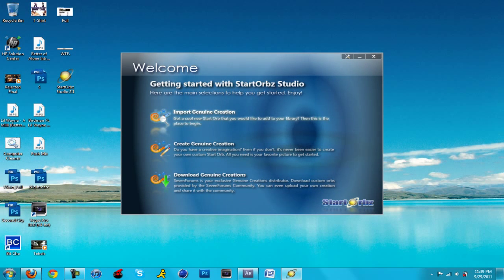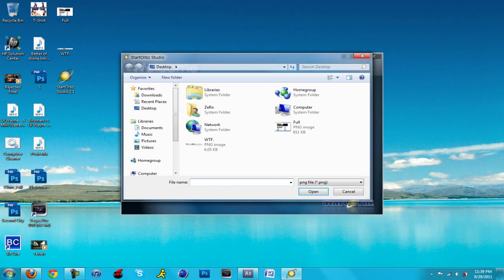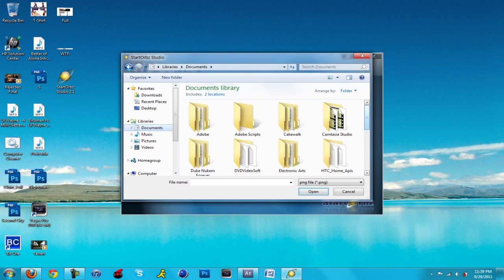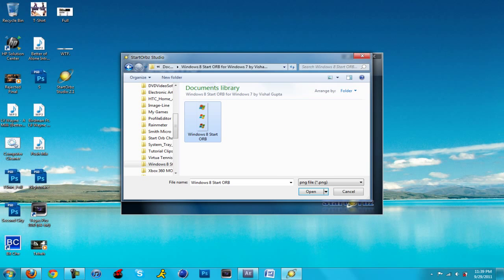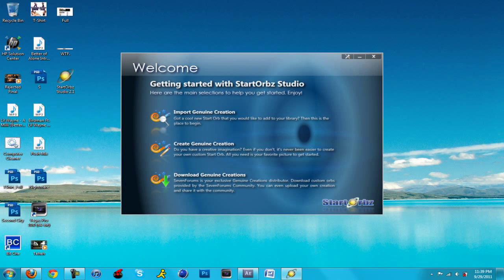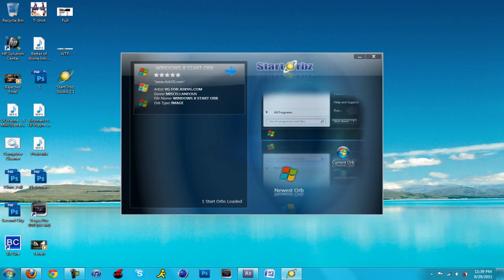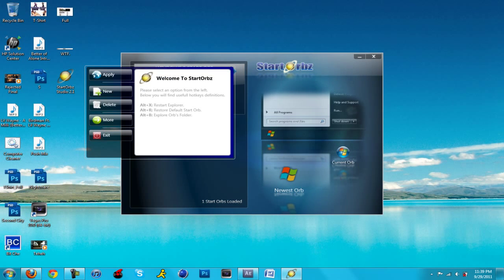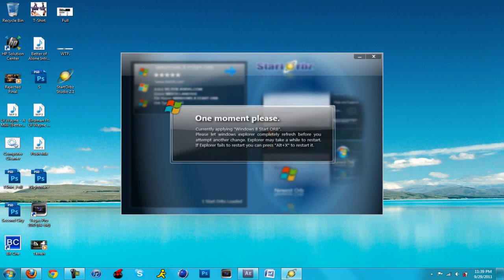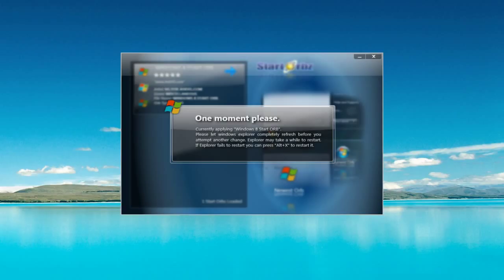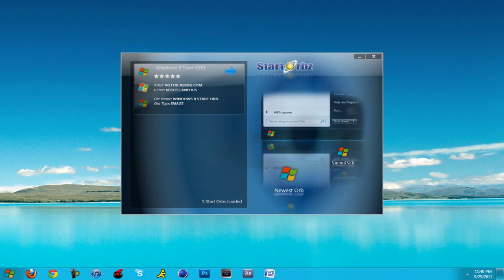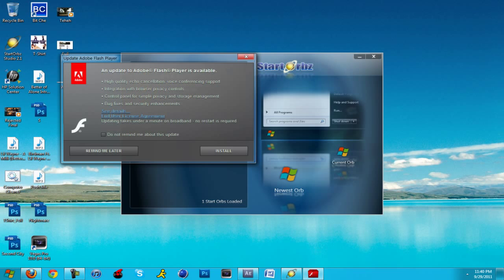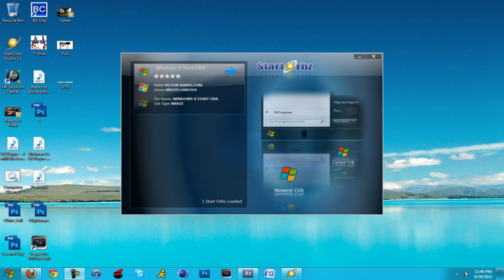What you're going to do is import genuine creation. You search for your start orb. Make sure you never delete that start orb if you're using it, because that can corrupt the file or something. You're going to open it, click on it or right click on it, and click apply start orb. It's going to tell you one moment please, installing the start orb. It's going to reset everything. There you go, we have the start orb.